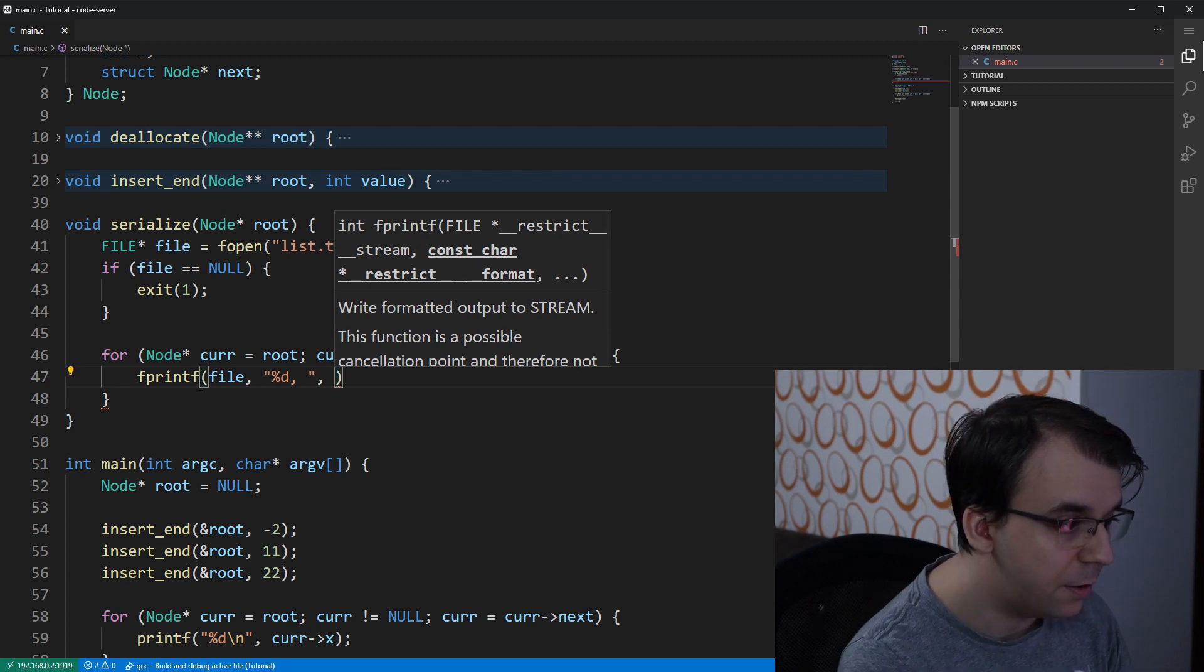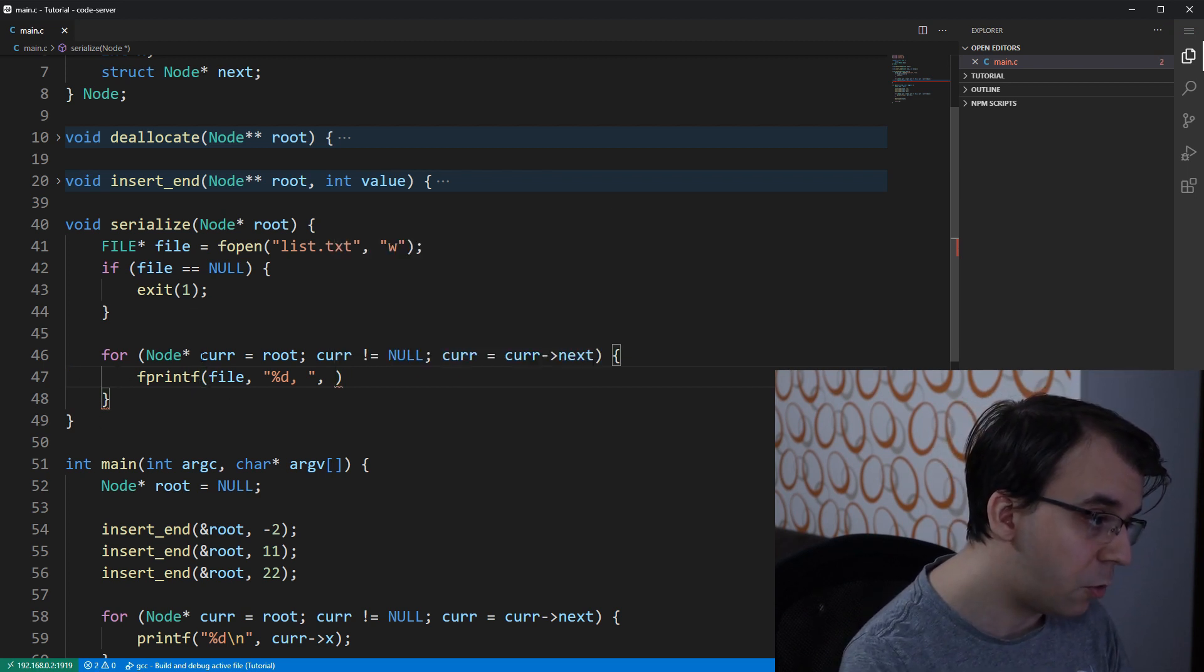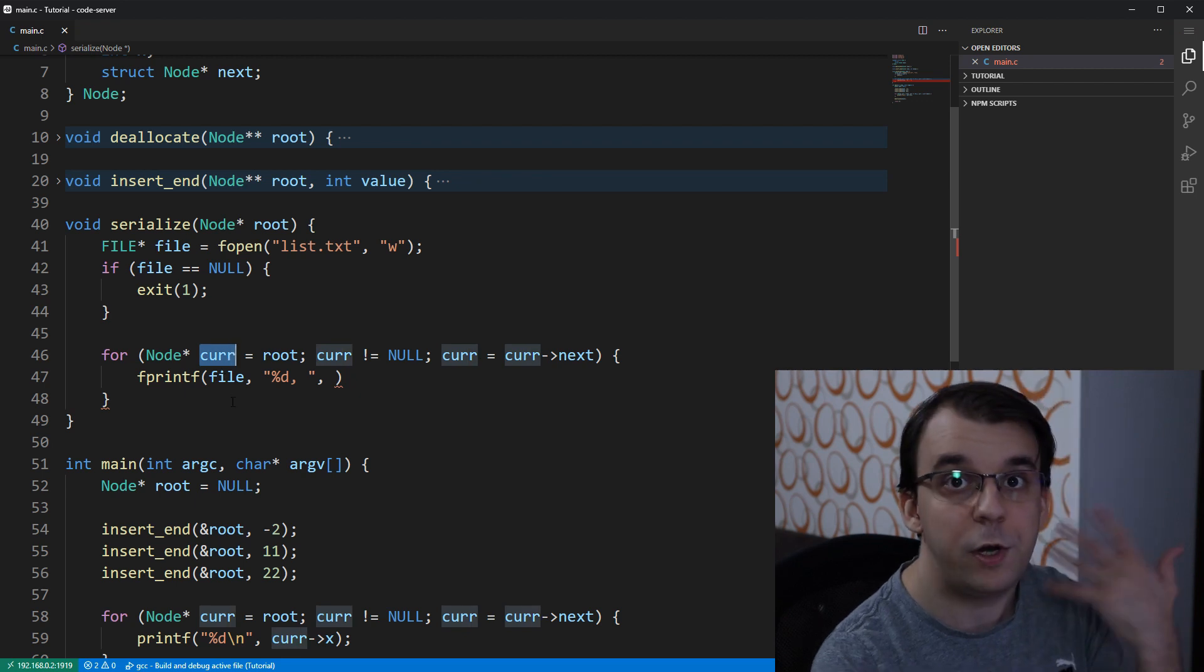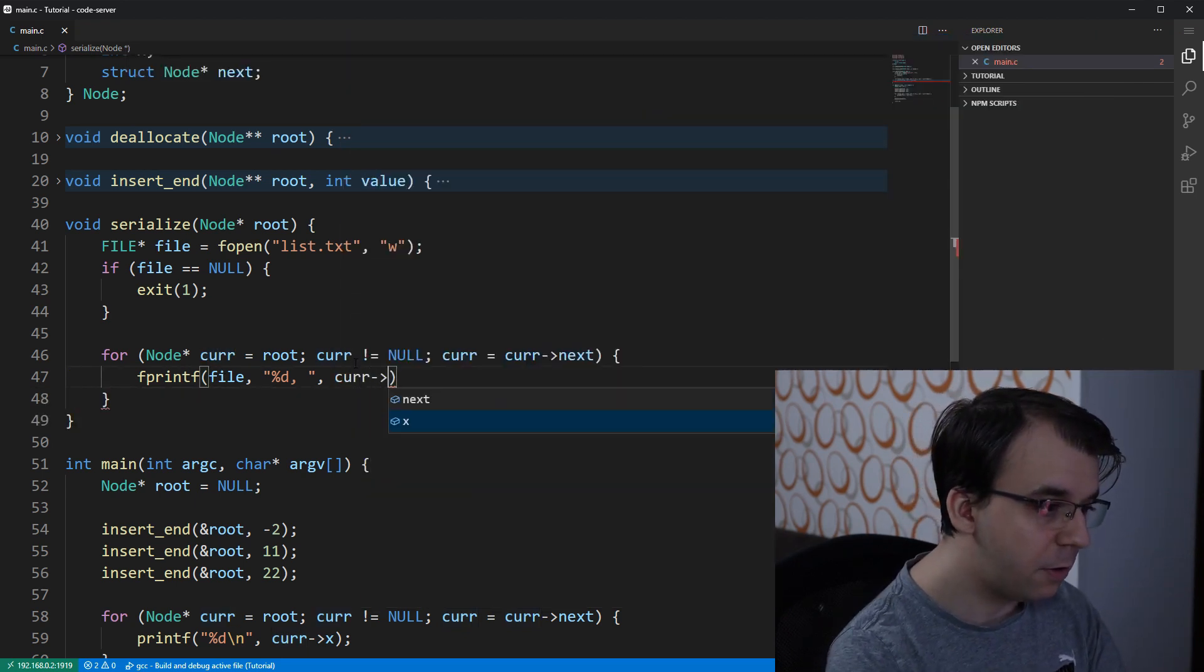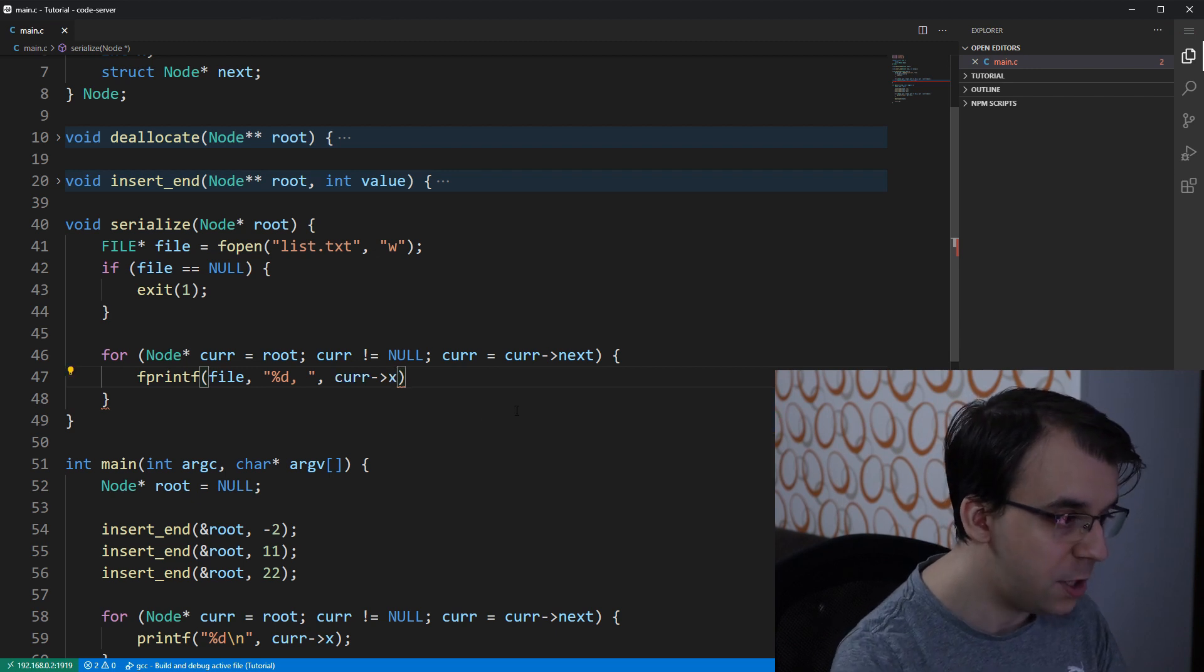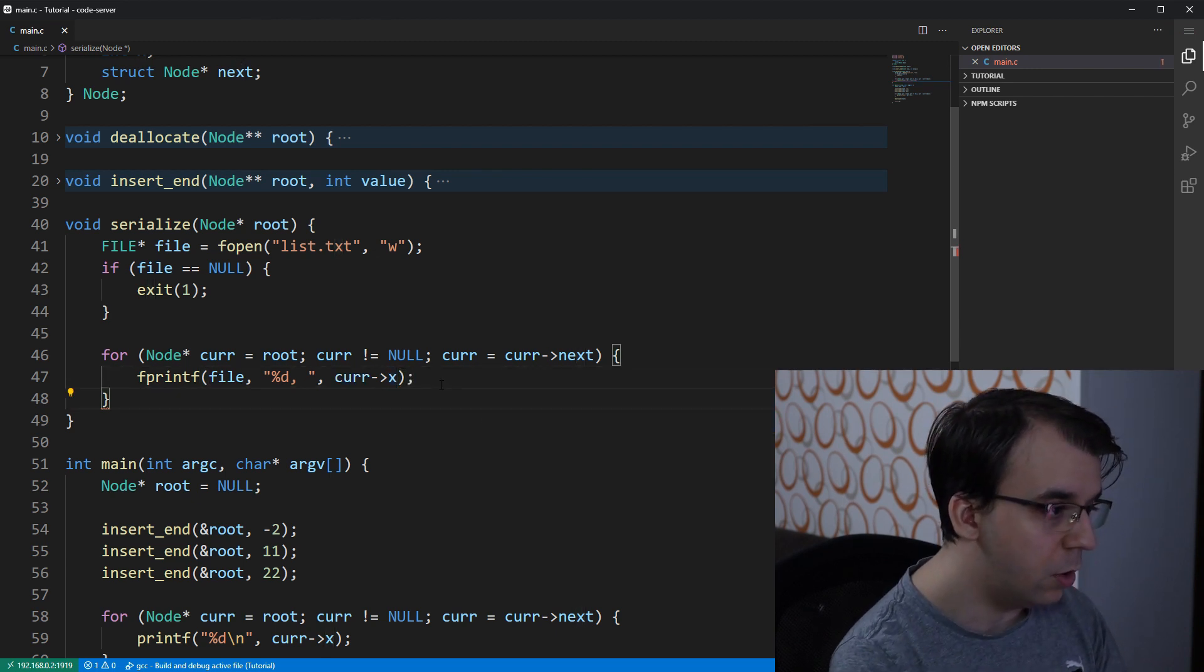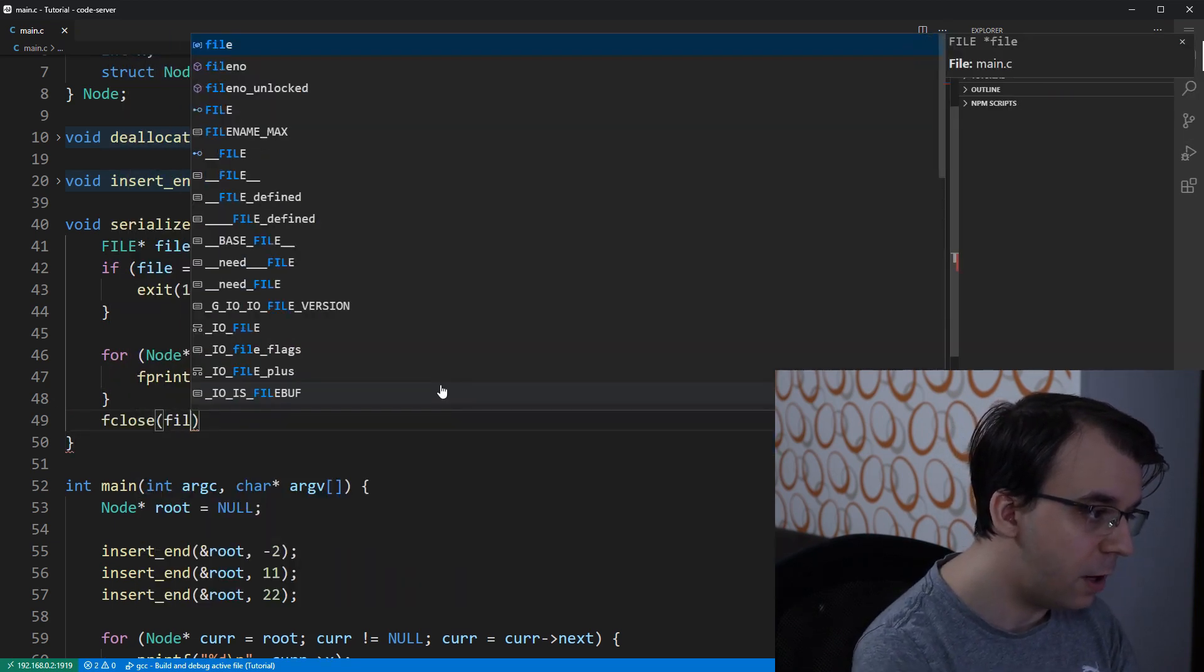and a space just so that it looks nice. And then the parameter that we want to write. And what is that parameter? Well, of course, the current node is what we're iterating over. So we want something from this current and that is the x field, which is our integer. And, of course, let's not forget about closing this file.